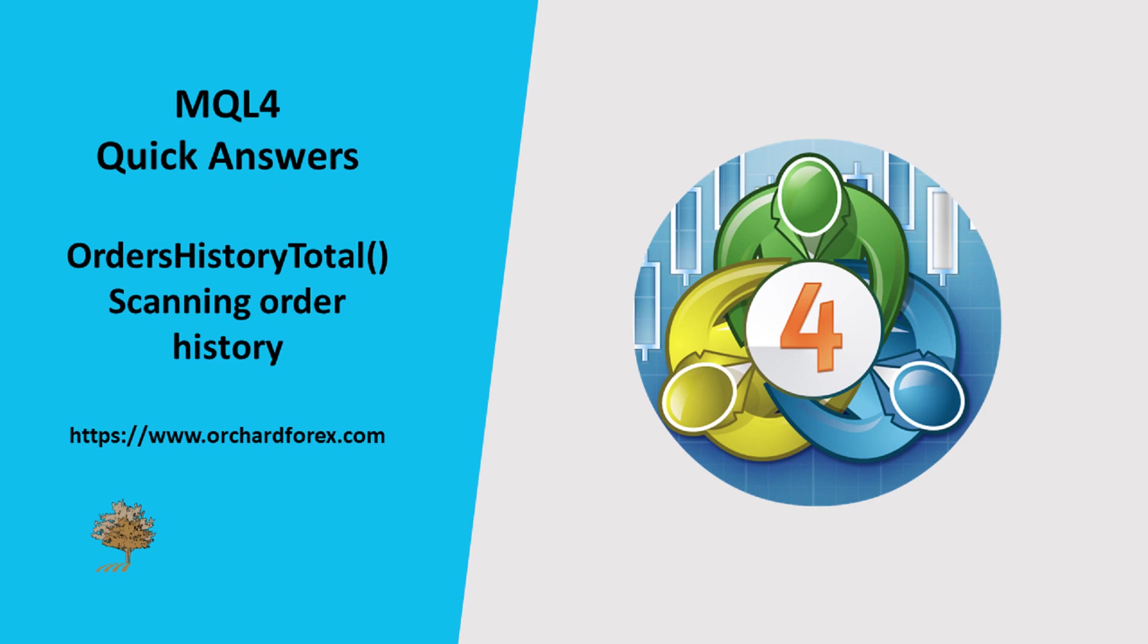And it's related to using OrdersHistoryTotal and something that people may not be aware of in the use of that.